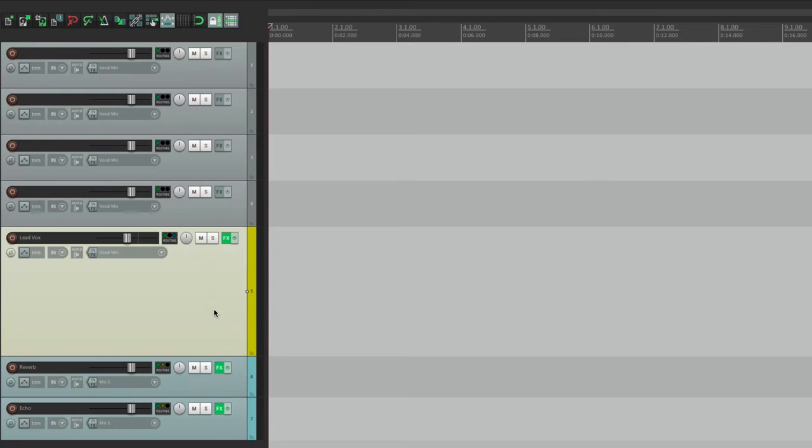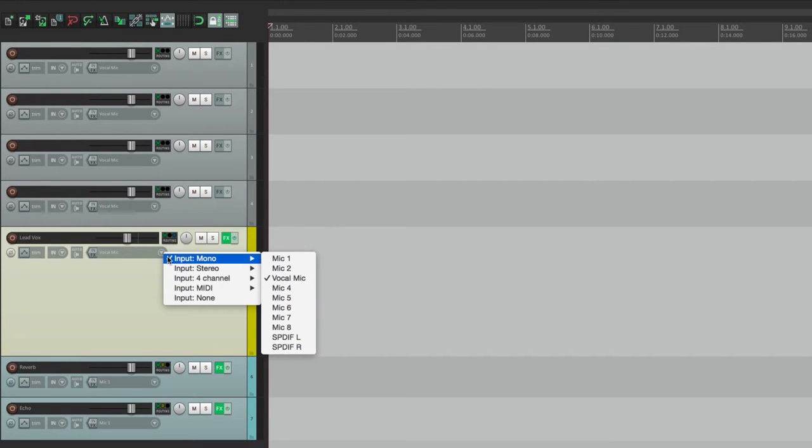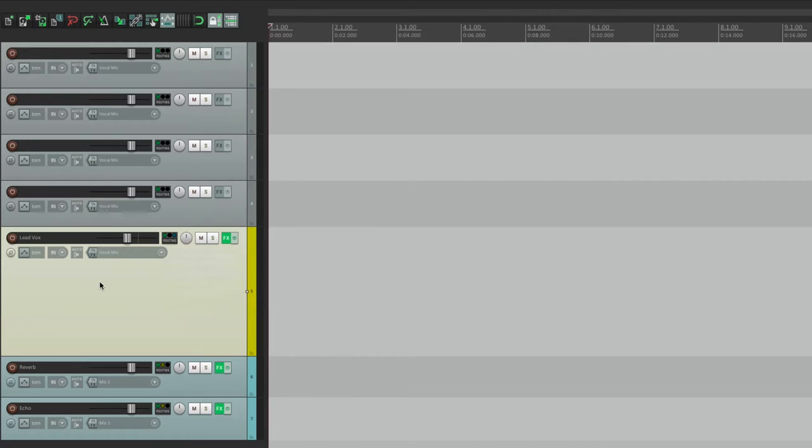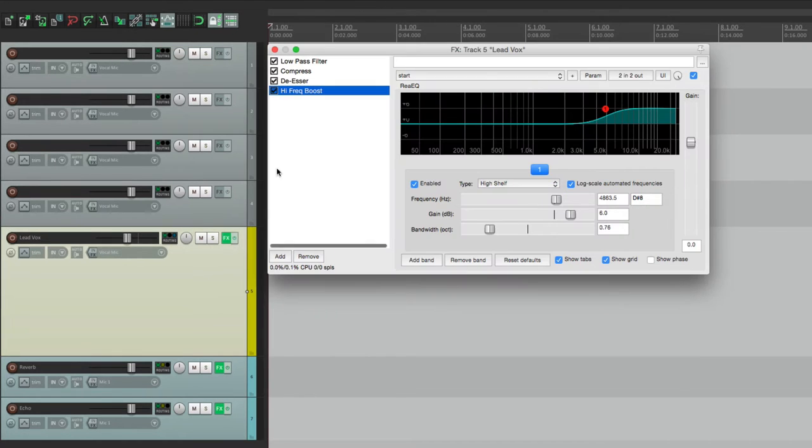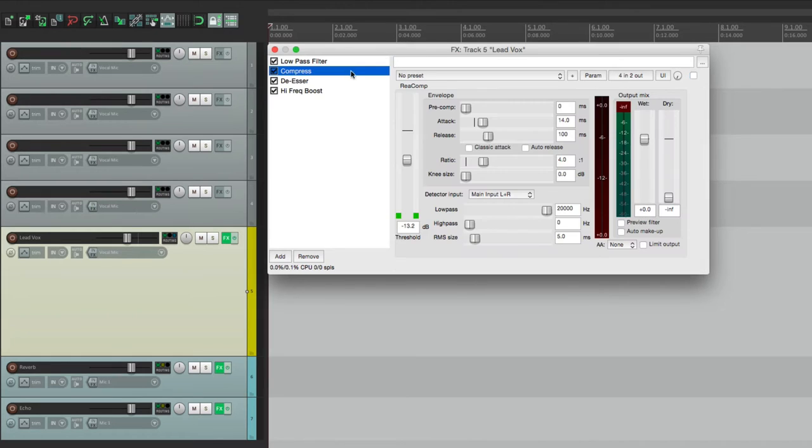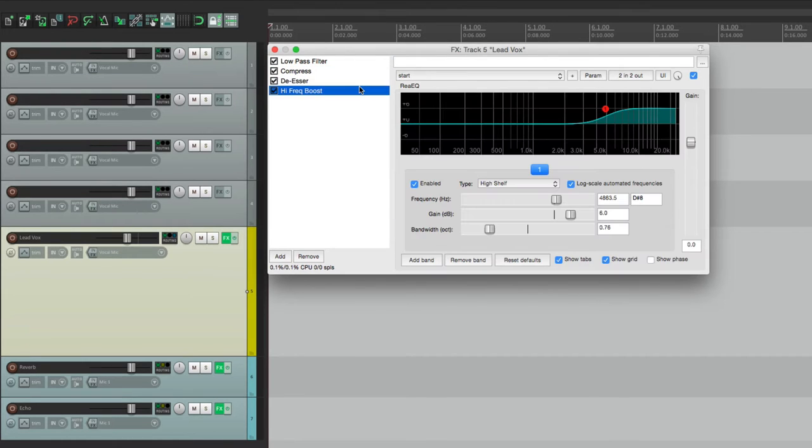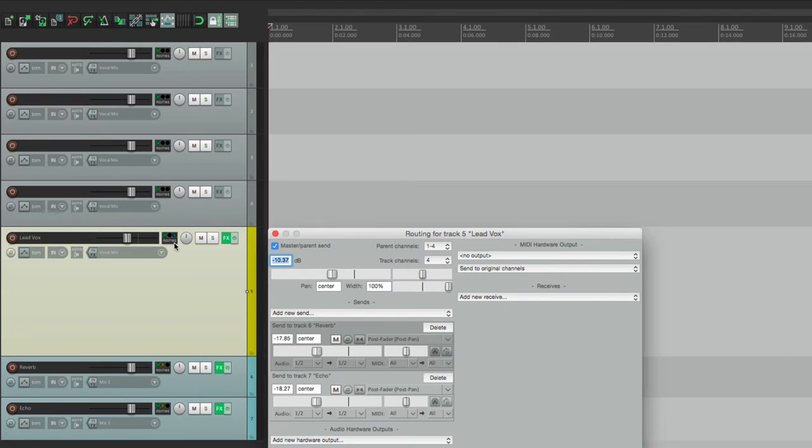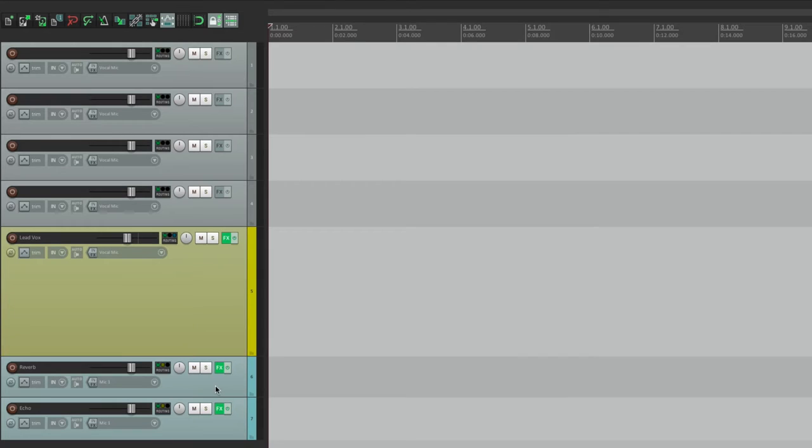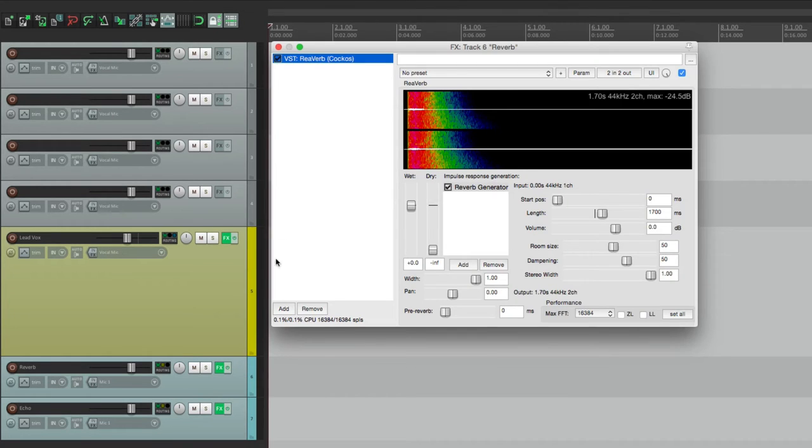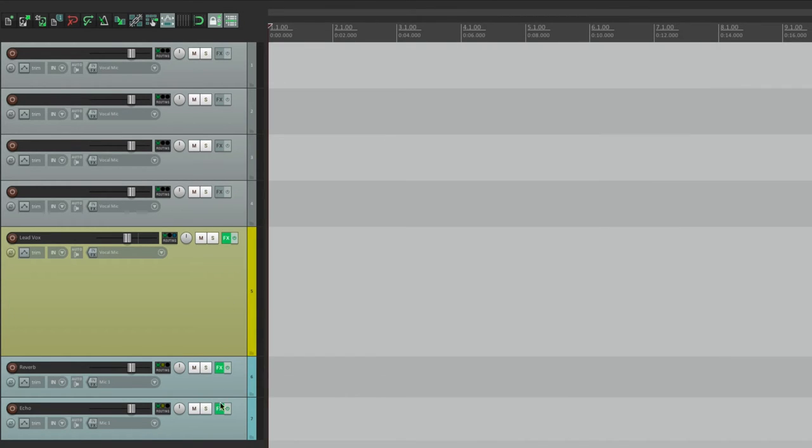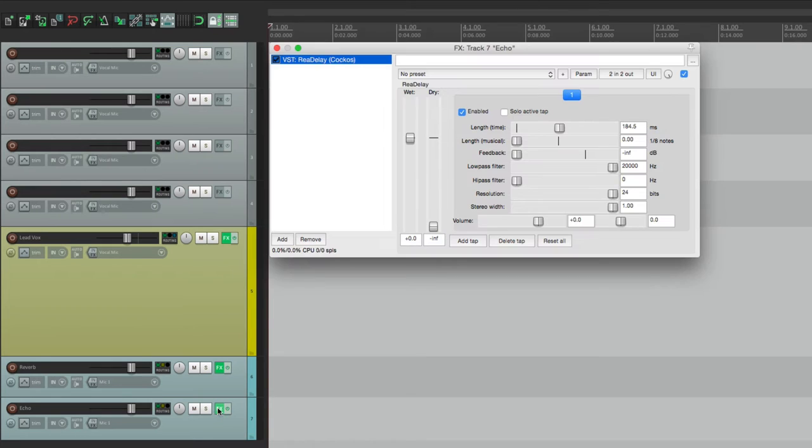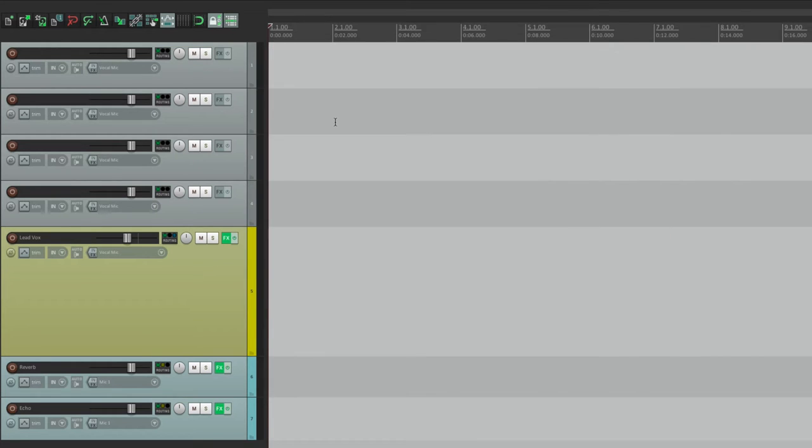And it automatically adds those tracks. A lead vocal track with our input set the same way. Our monitoring, our effects, low pass filter, compressor, and the rest, along with our sends to our reverb and our echo. And the effects returns right here with our reverb and our echo. All set exactly how we left it. So it's a great starting off point as we work on each song.